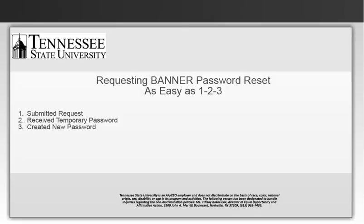To quickly review, we learned that requesting a Banner password reset is as easy as 123. One, we submitted our request. Two, we received our temporary password. Then three, we created our new password.